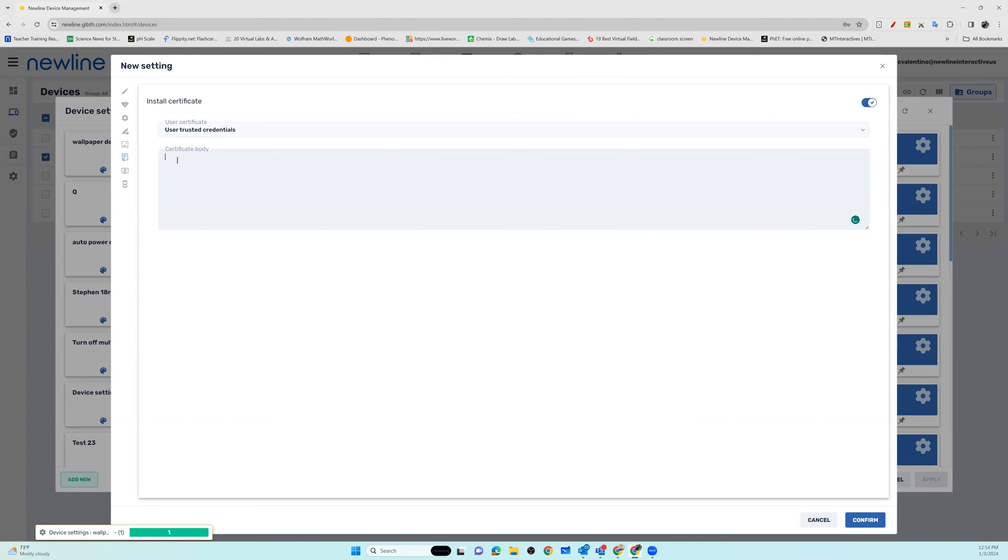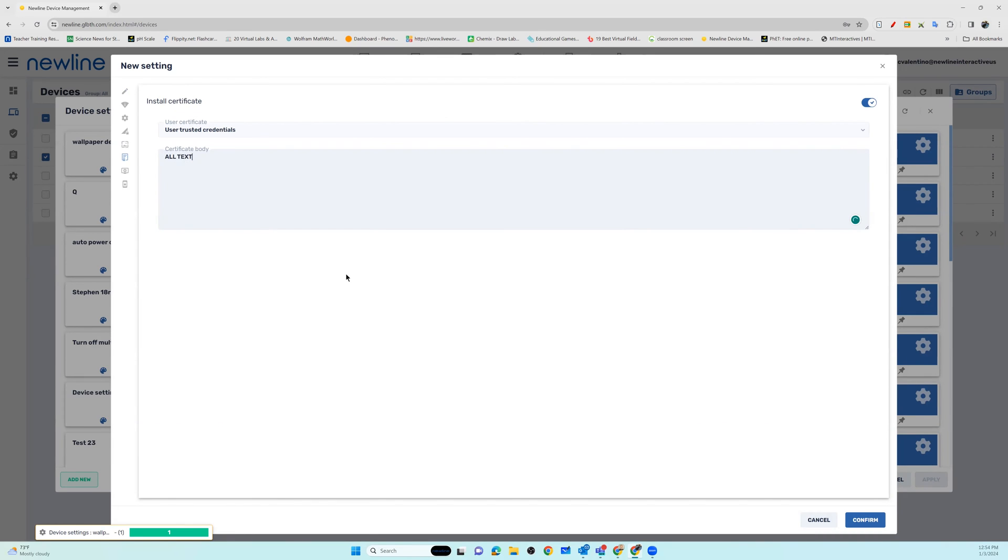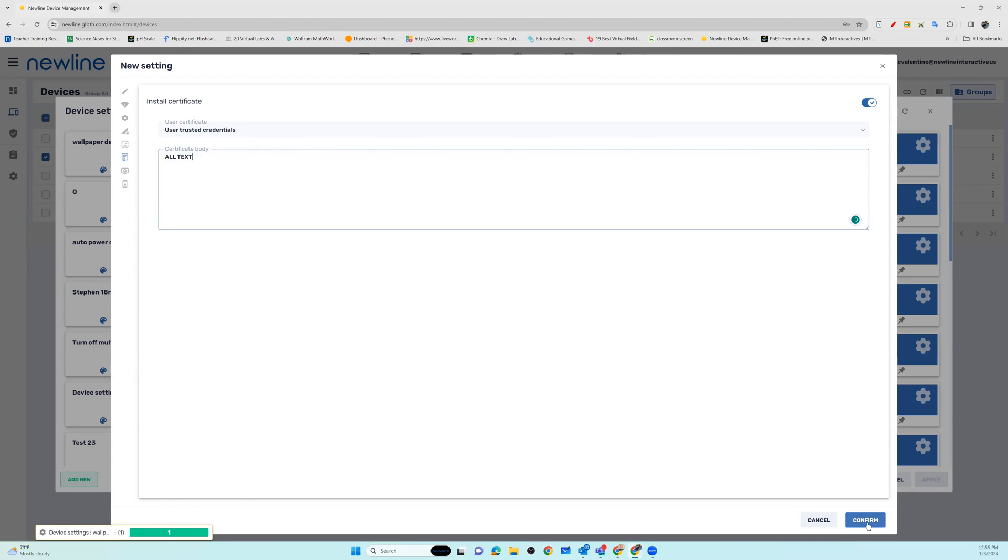For the certificate body, this is where you're going to paste all of your certificate text. Once you've done that, make sure you hit confirm.